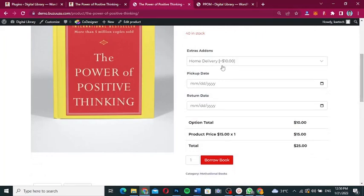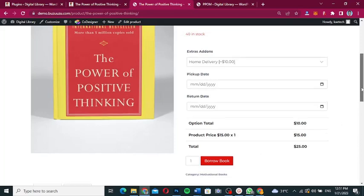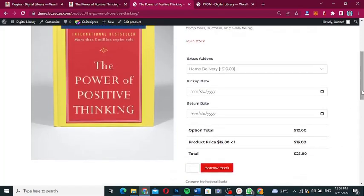As you can see over here, we have extra add-ons: pickup date, return date. All the other calculations will be done for you, and then you can go ahead to borrow the book or book whatever thing you are booking, or place an order.